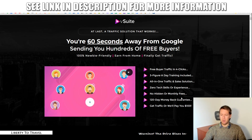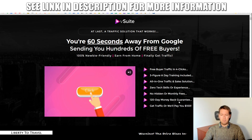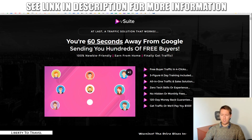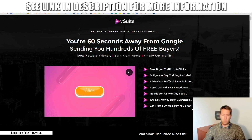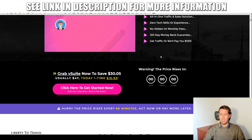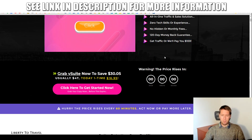No hidden or monthly fees — it's just a one-time payment. There's a 120-day money-back guarantee, which is very long. And 'Get traffic or we'll pay you a hundred dollars' — that's a pretty bold claim. There's probably some catch to that.